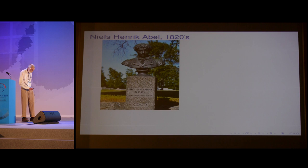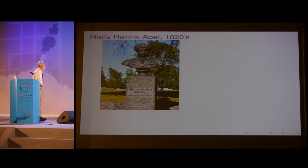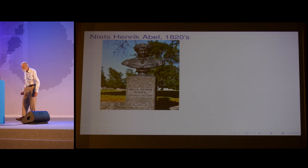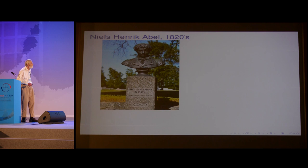The next person I want to talk about is Niels Henrik Abel—the person this prize is named after—who didn't actually study topology in any way, but was one of the people who made the study of topology necessary.